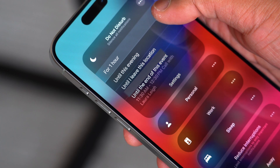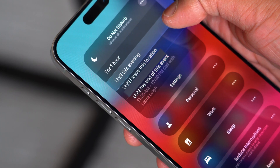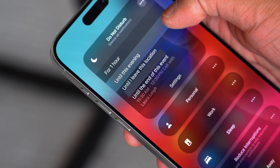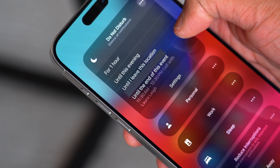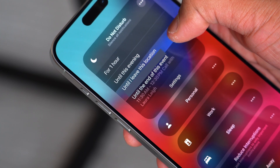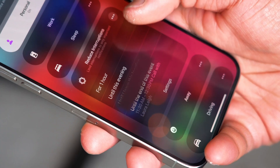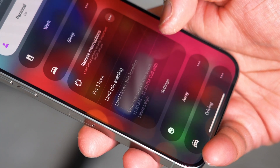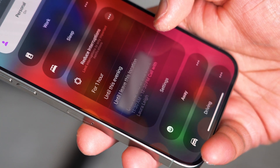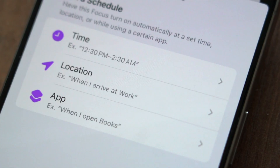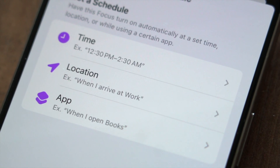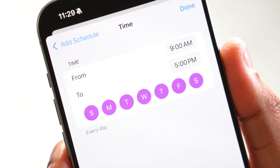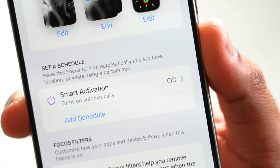All the modes that you see here can be set for a certain duration. By default, one hour, until a certain time, or until you leave a certain location. This is with exception to Sleep Mode and Driving Mode. But that ability to set when you want to trigger specific modes can be modified right from Control Center. If you want to schedule your Focus Mode to be set at a specific time, you can do that easily.